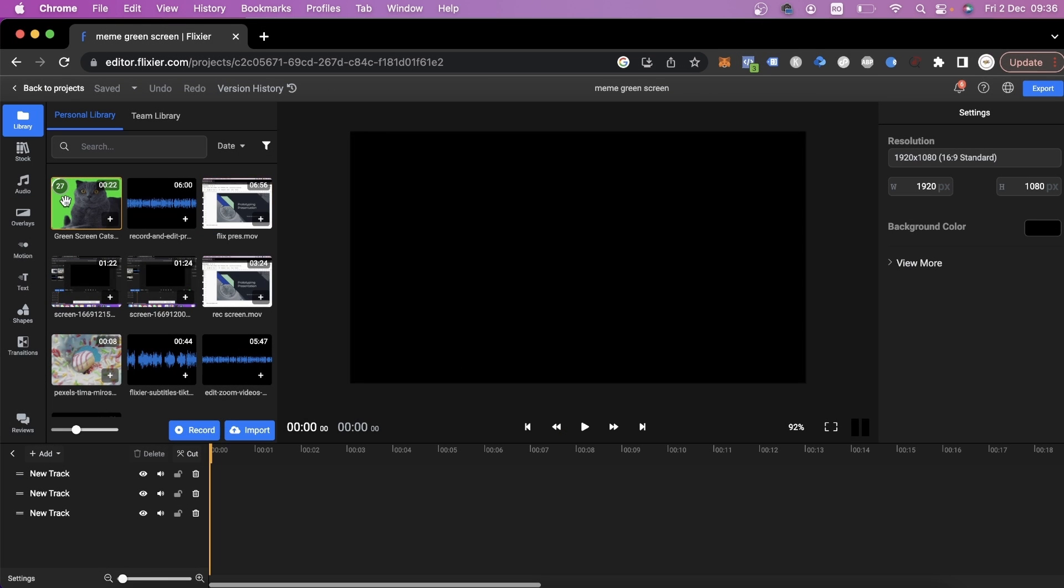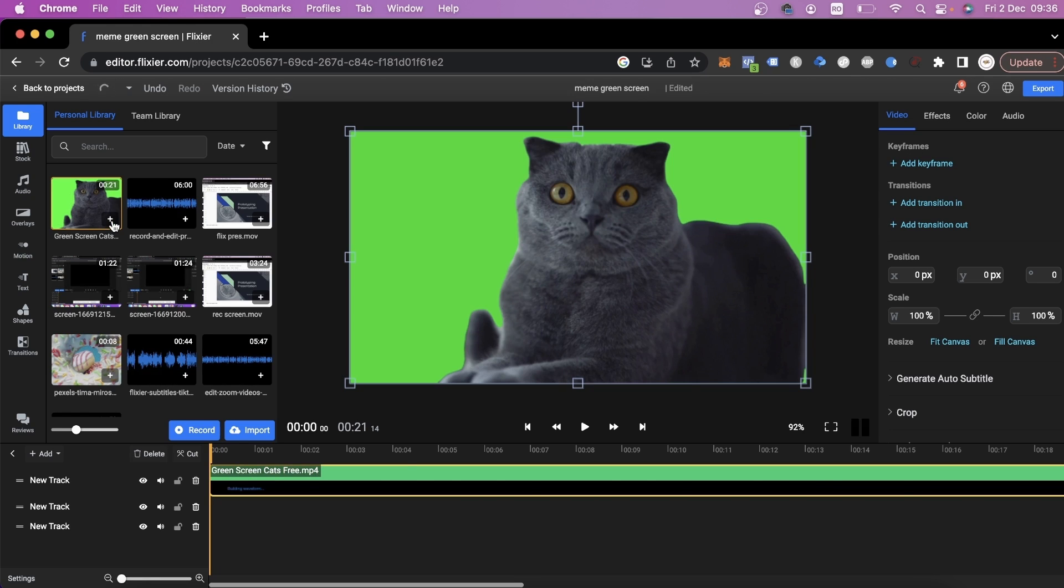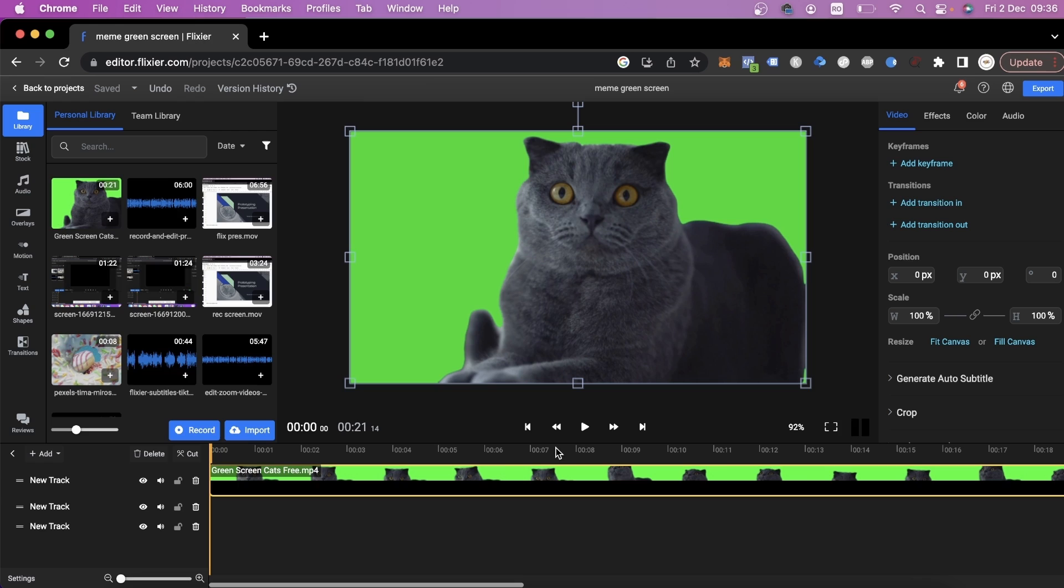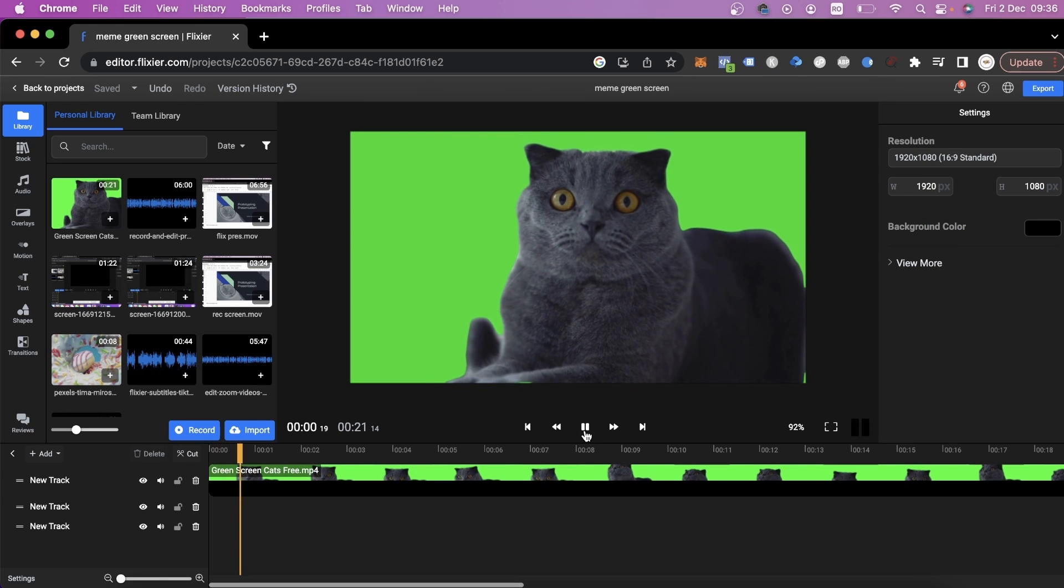After everything is uploaded, all you have to do is drag it down to the timeline or press the plus button. Right now, we have this video of a funny looking cat.